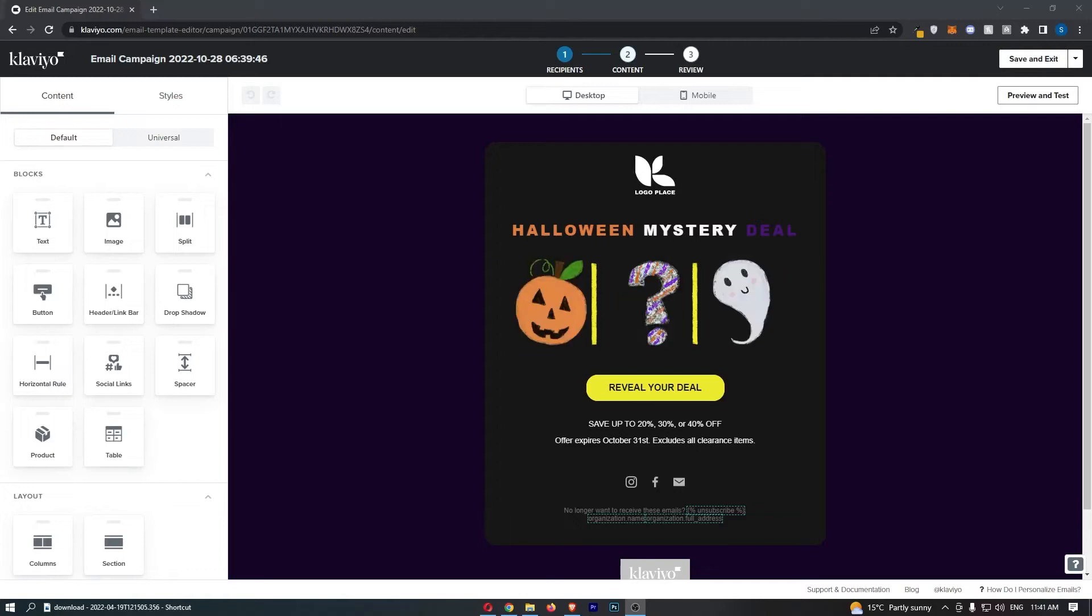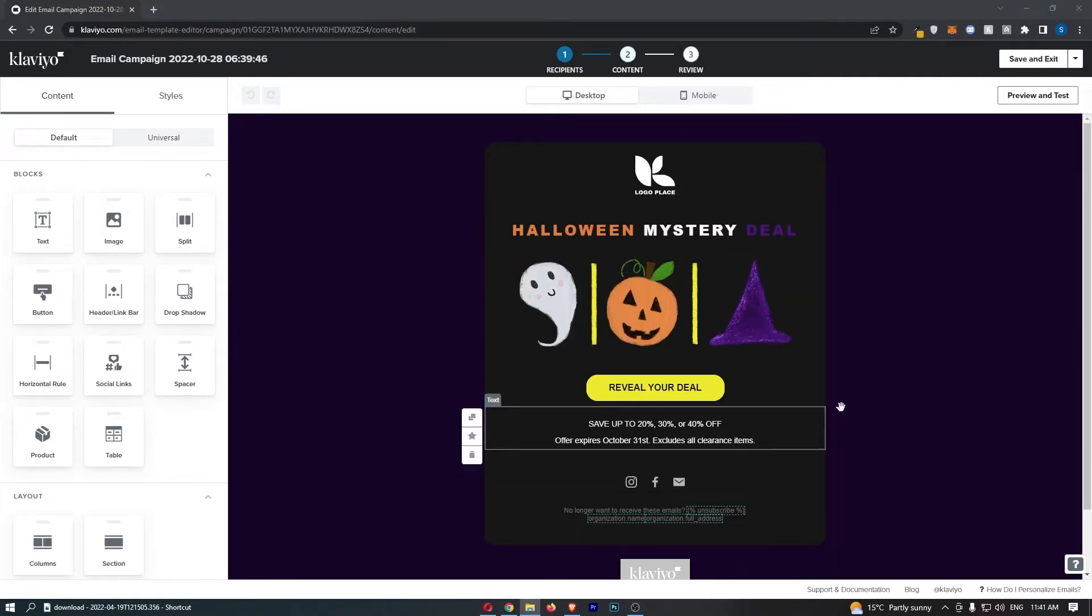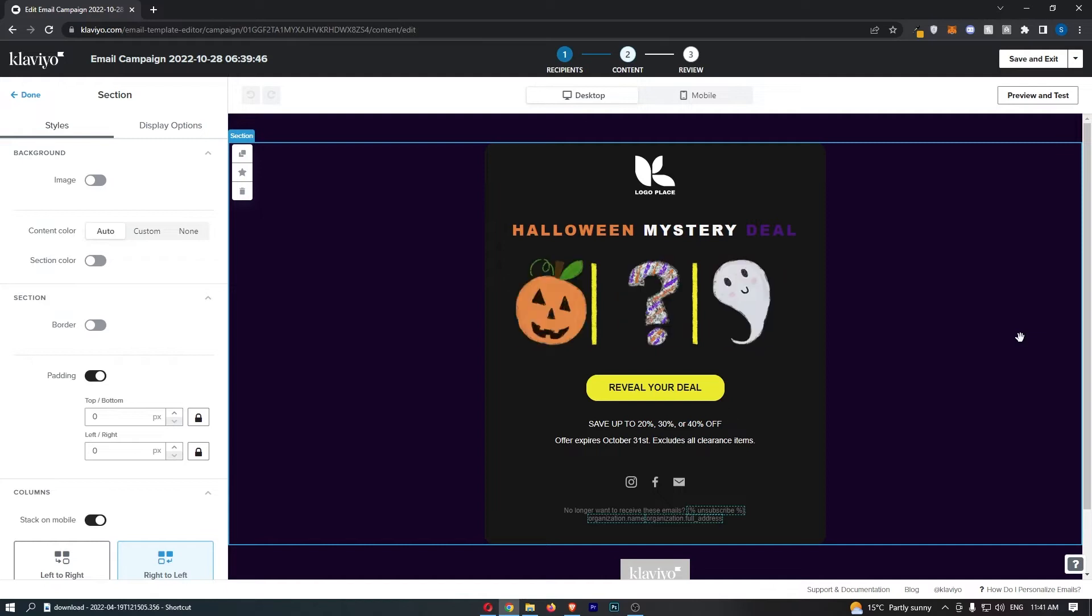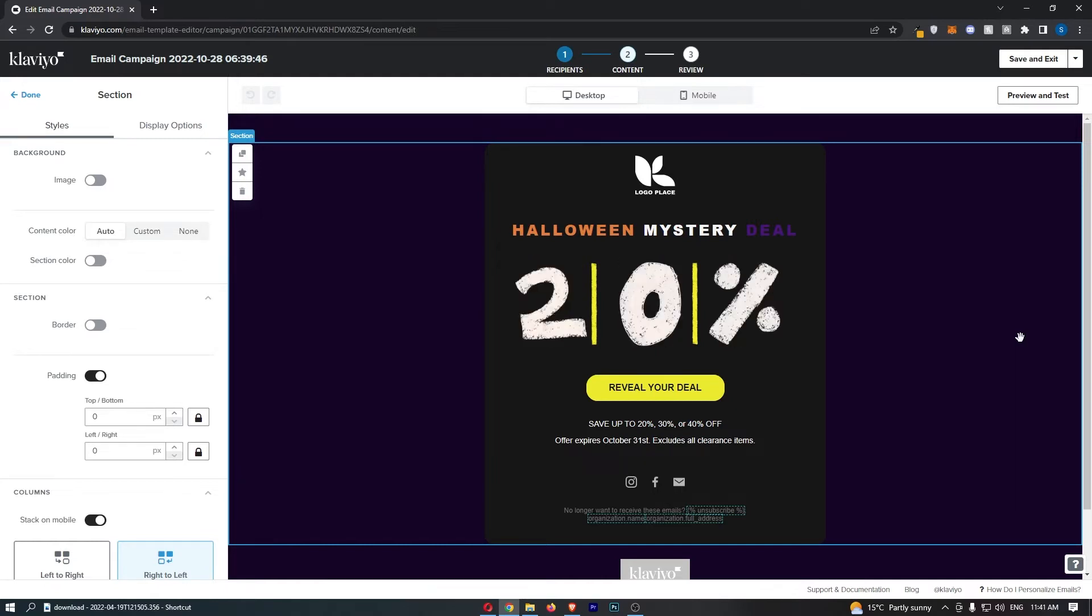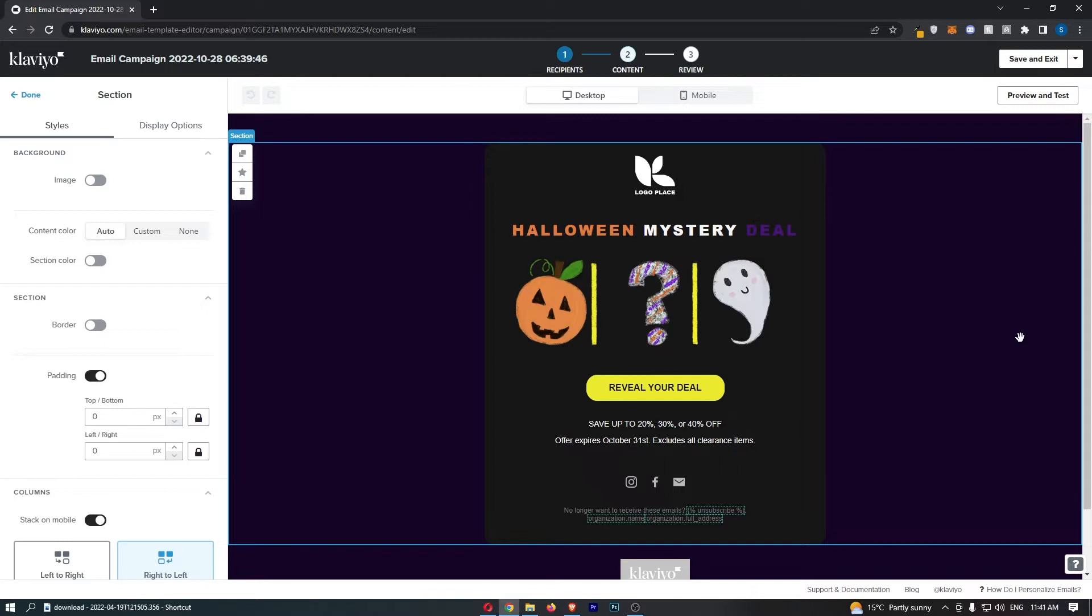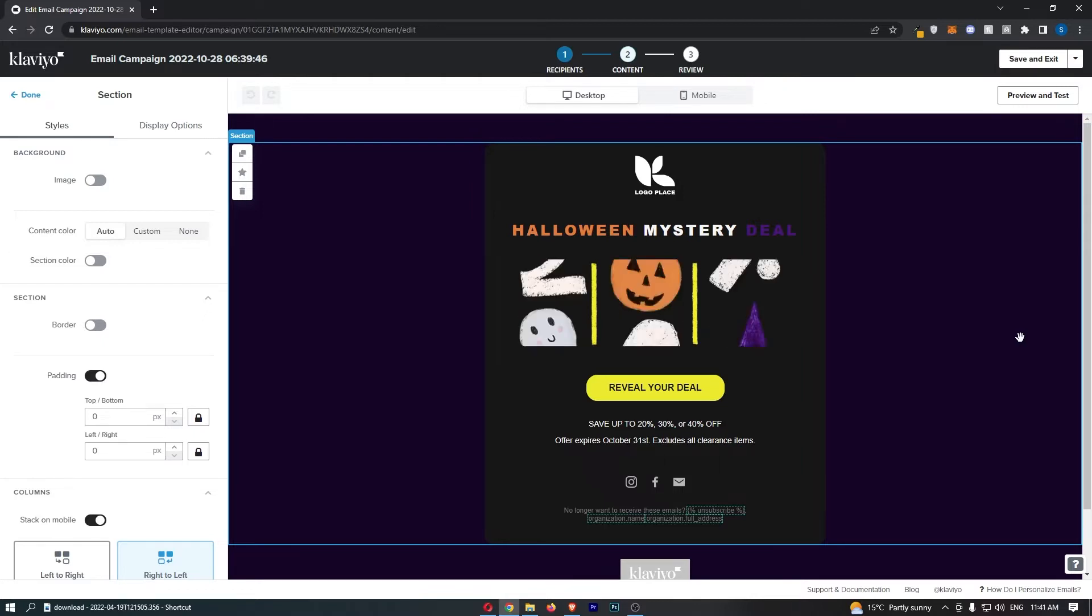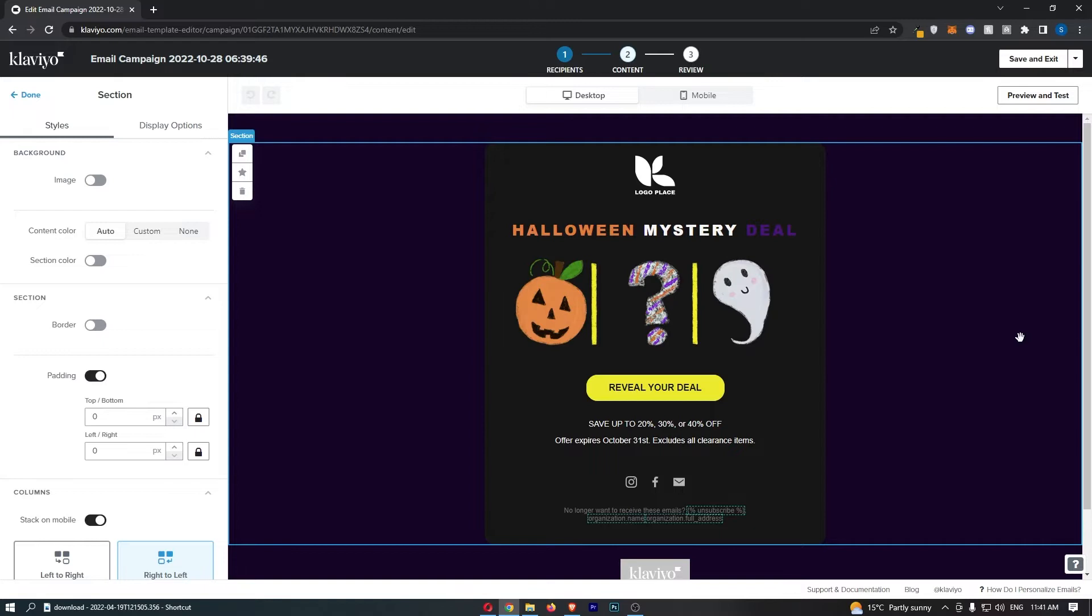How to add an image to your email in Klaviyo. This video is going to be a complete step-by-step tutorial, so if you follow along, by the end of this video you will be able to add an image into your email on Klaviyo.